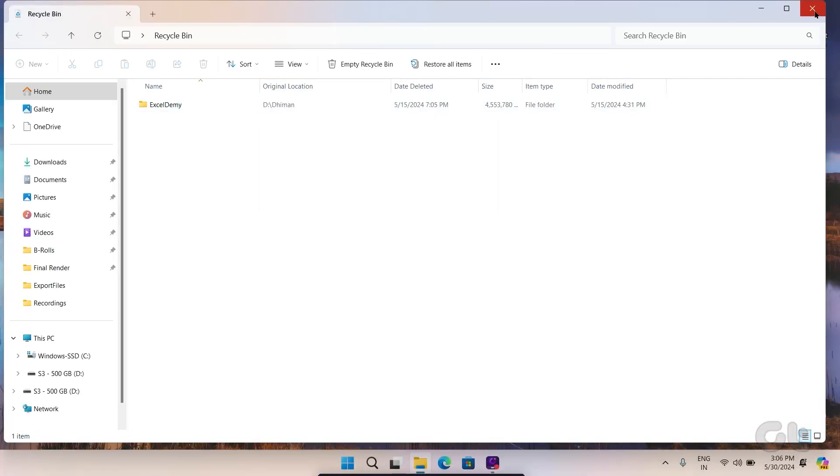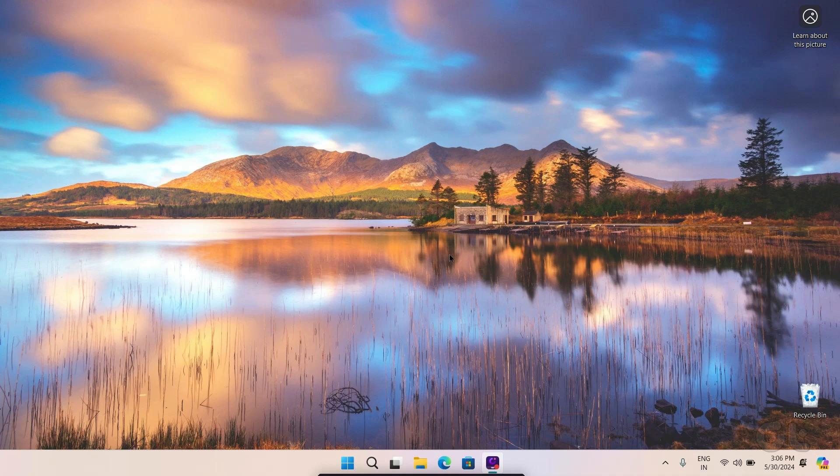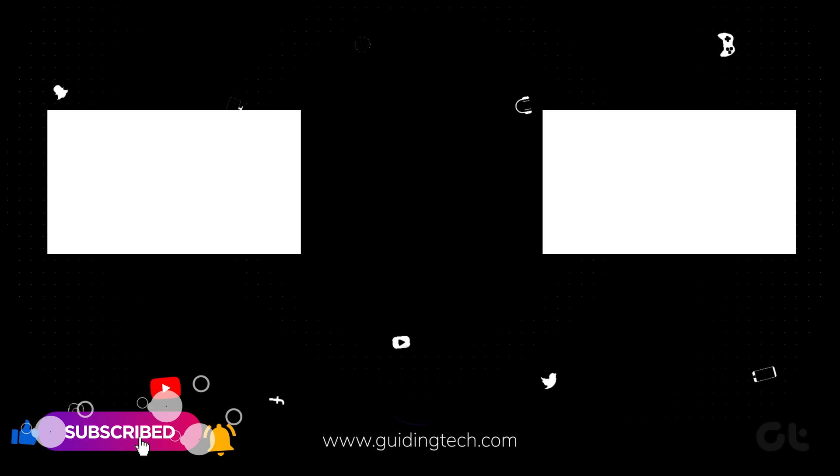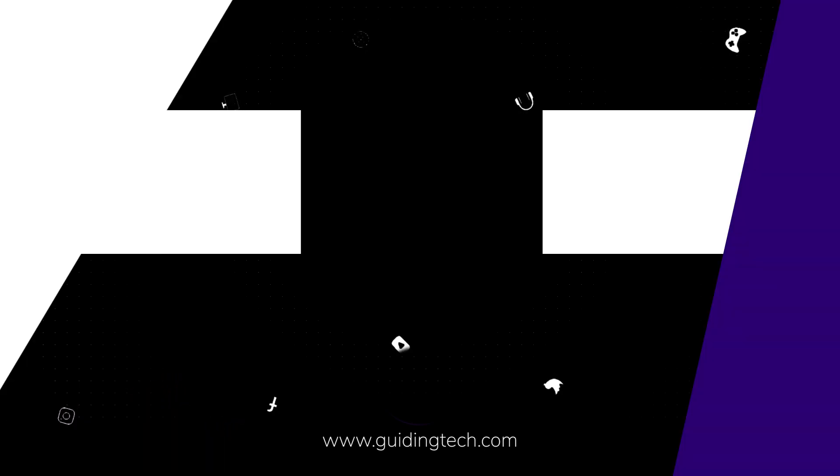Like and share the video if this trick helped you. And subscribe to Guiding Tech for more tips and tricks like these. Also, don't forget to check out these videos we think you might enjoy. Signing off for now.